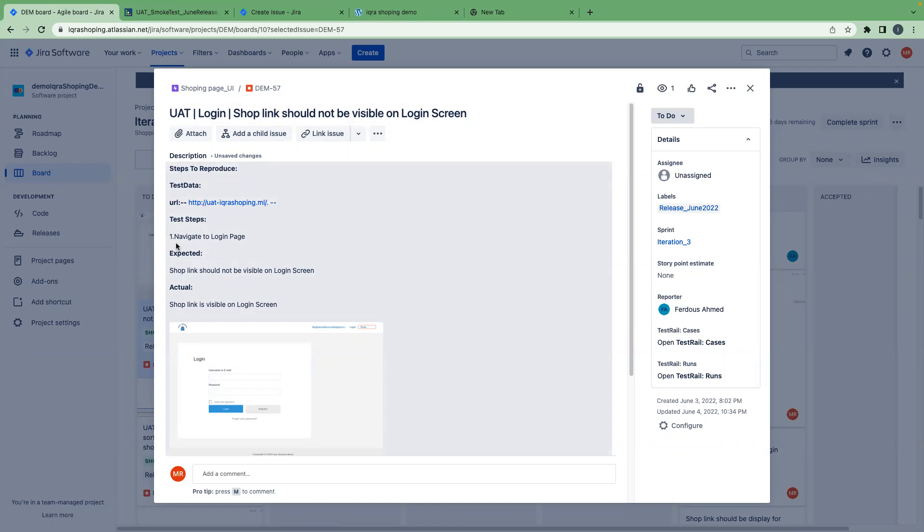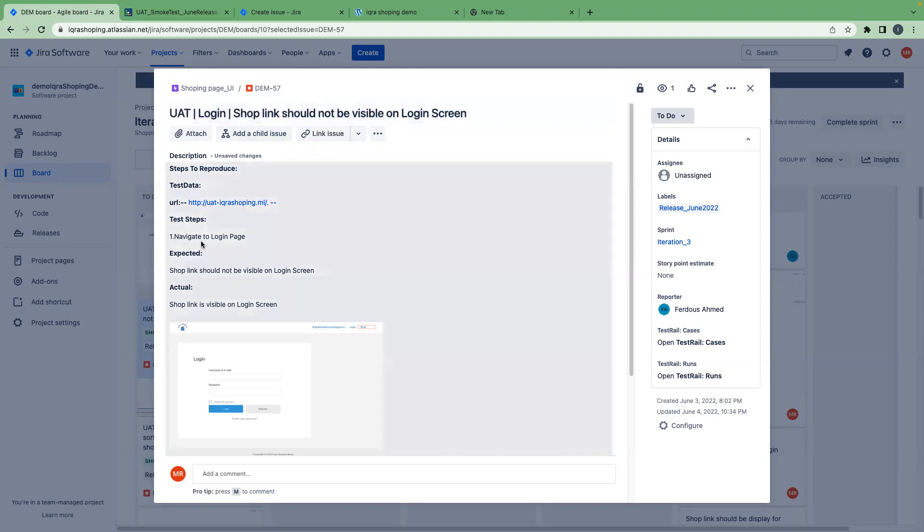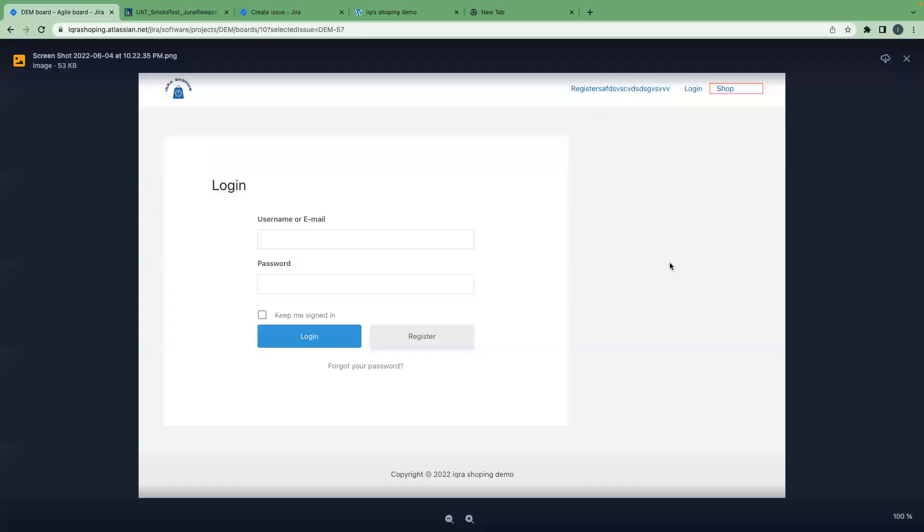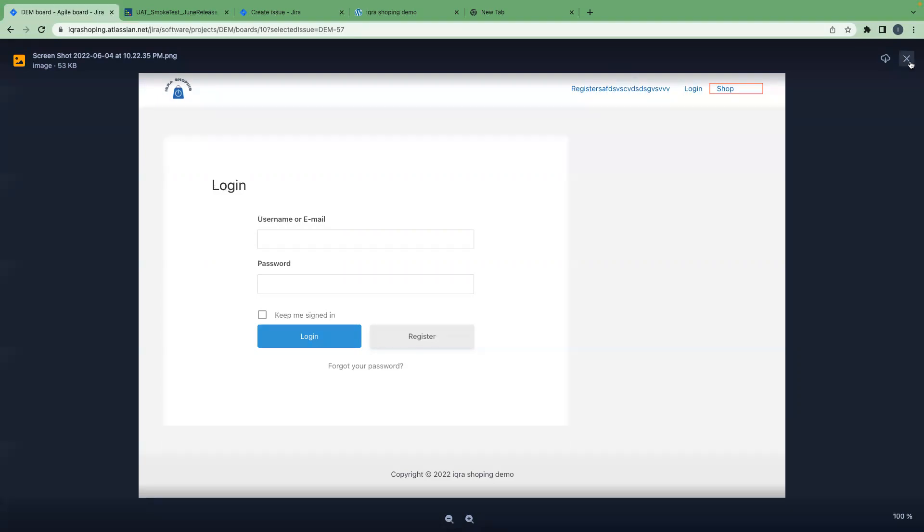Then the step, like how I can navigate to that bug. I say, navigate to the login page. Then expectation is shop link should not be visible on login screen, and actually shop link is visible on login screen. This is the screen capture. That means this is the login screen, and this shop page will be visible only for our registered user.